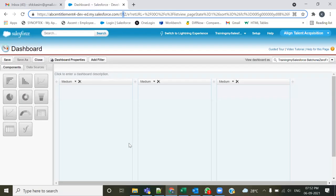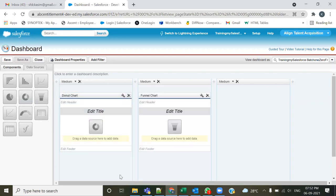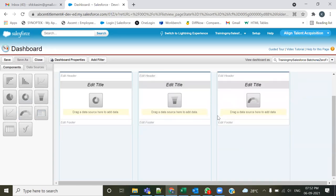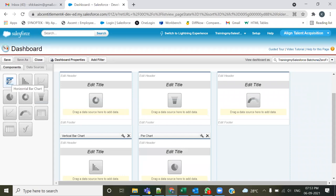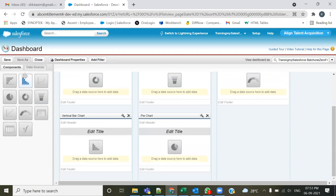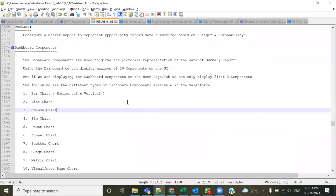So what does the 20-component limit actually mean? Let me show you by adding components via drag and drop. First, let me add the donut chart, then the funnel chart and gauge chart. Scrolling down, I have scope to add more components — like a pie chart, horizontal bar chart, and a line chart. I've now added six components, demonstrating the capacity: at maximum you can add 20 dashboard components.